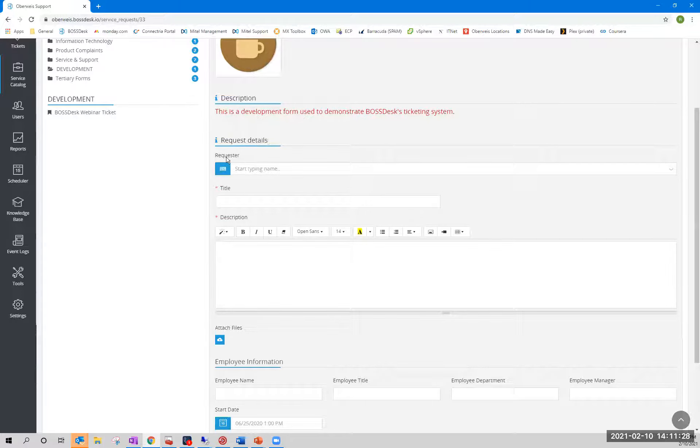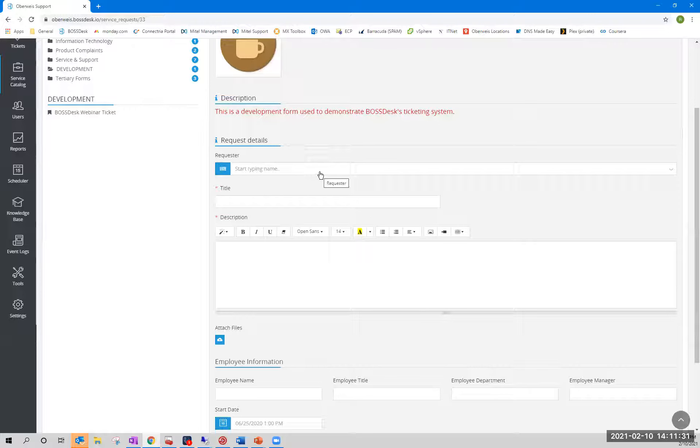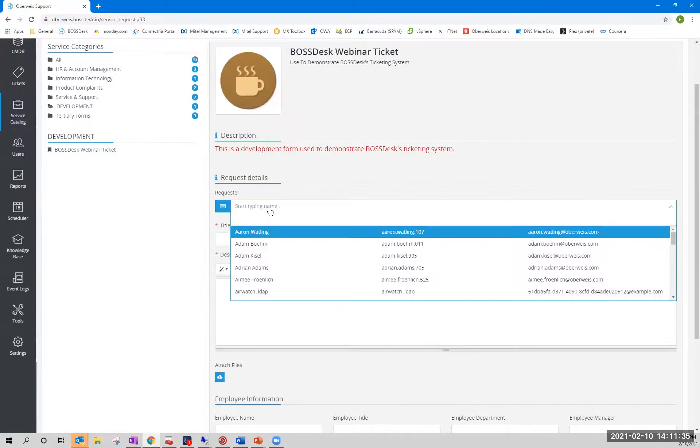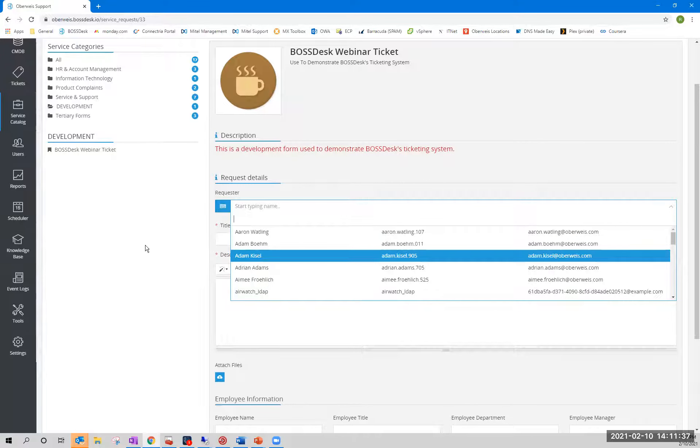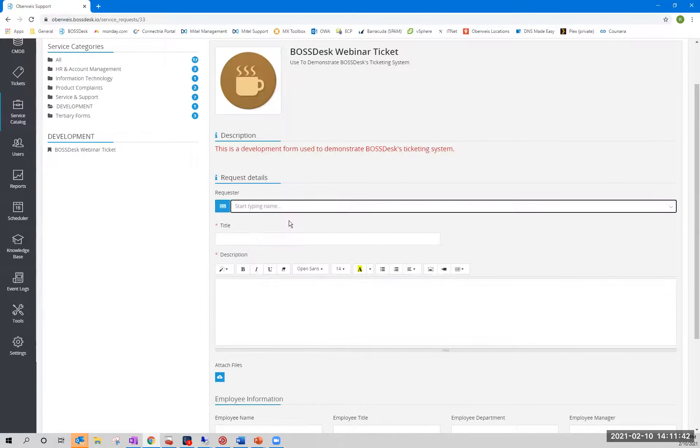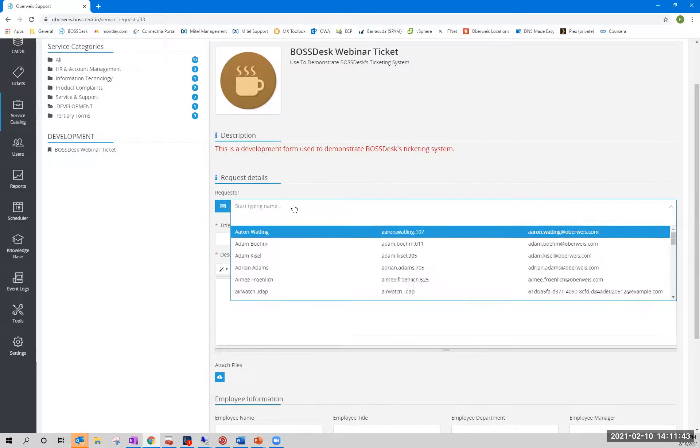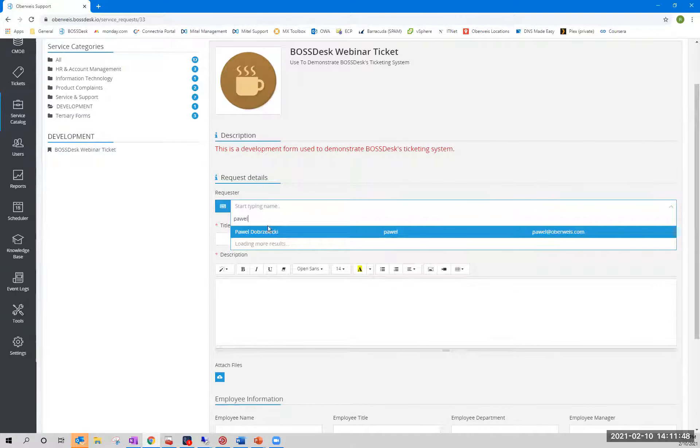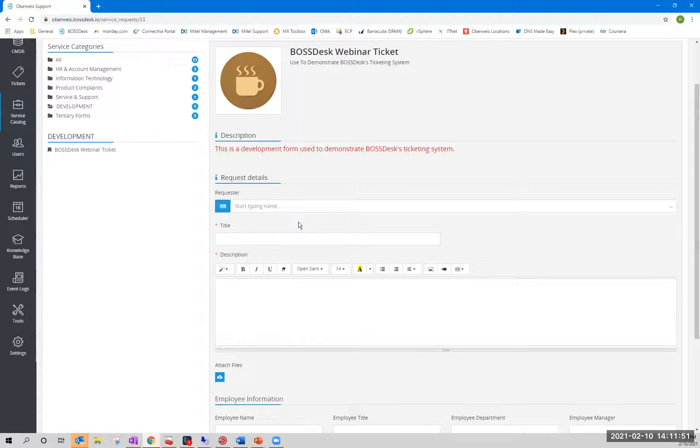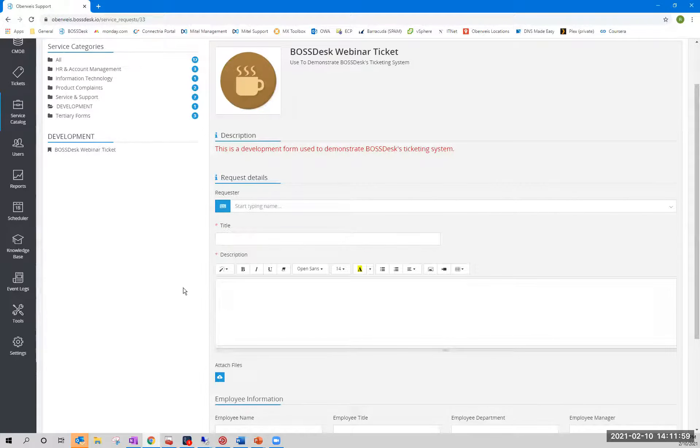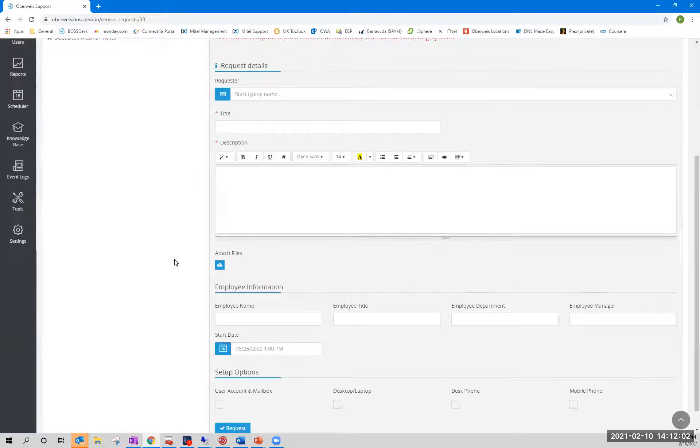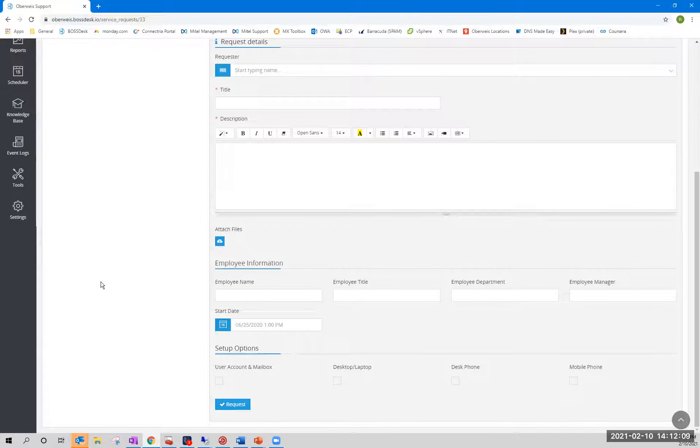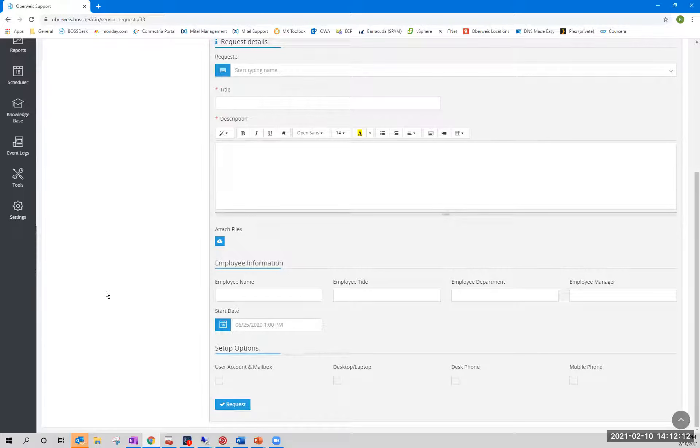I do want to draw your attention first to this requester field up here. Because I'm an agent, I have the ability to submit tickets on behalf of other users. So maybe somebody walks up to me or calls me and I just want to put a ticket into the system for them really quick. I can look them up in here and select their name. Let's look at somebody else, like Pavel, my manager. And we can submit a ticket on his behalf. A typical end user would not see this. The tickets would simply always go in as themselves. Then we have title and description. And these are required fields, just because I chose to make them required. We can attach files. And then I have a few optional fields here. This is roughly supposed to be like a new user request form. It's obviously not complete, but it gives you the idea.